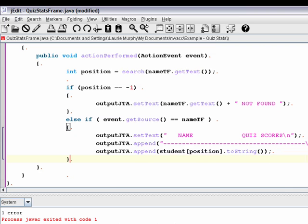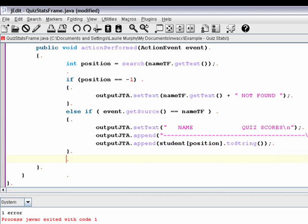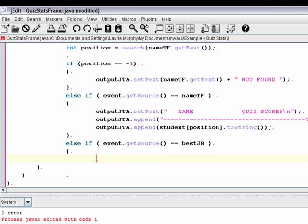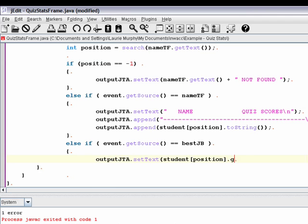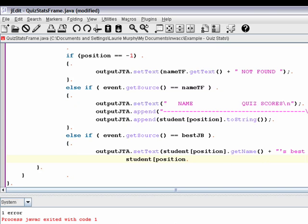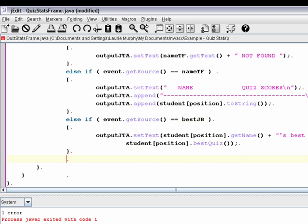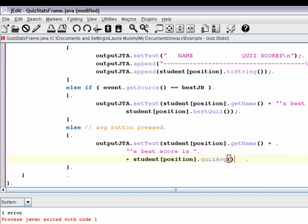And so that's essentially what I want to do if the event was triggered by the text field. Else if the event was triggered by the best button. And then I want to do something slightly different. I want to put in the J text area, put the student's name. I'm going to call the best quiz method. Remember that our student objects, our student record, has a best quiz method. And so that's what I'm going to call. And then lastly, if the event wasn't triggered by the name text field or the best button, it must have been triggered by the average button. So I'm going to call the quiz average method for that student.